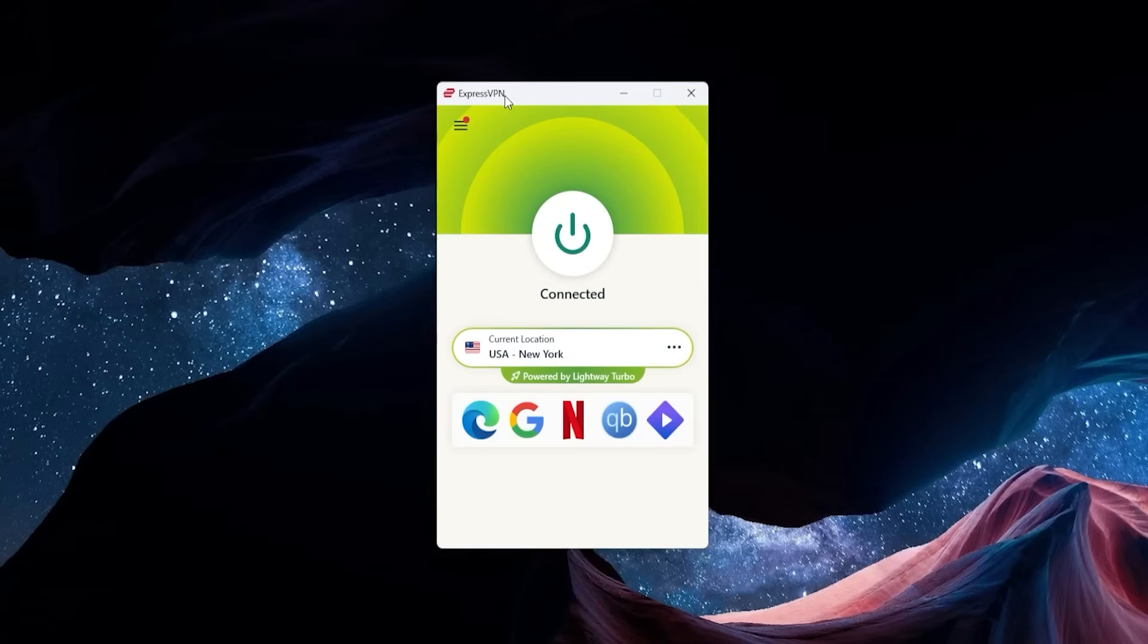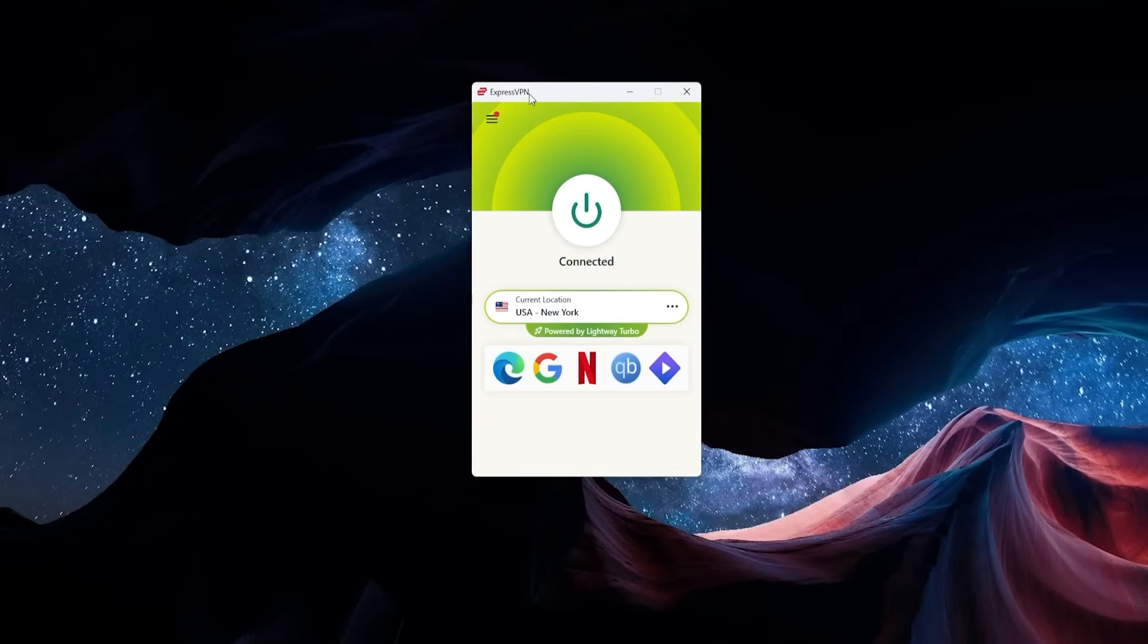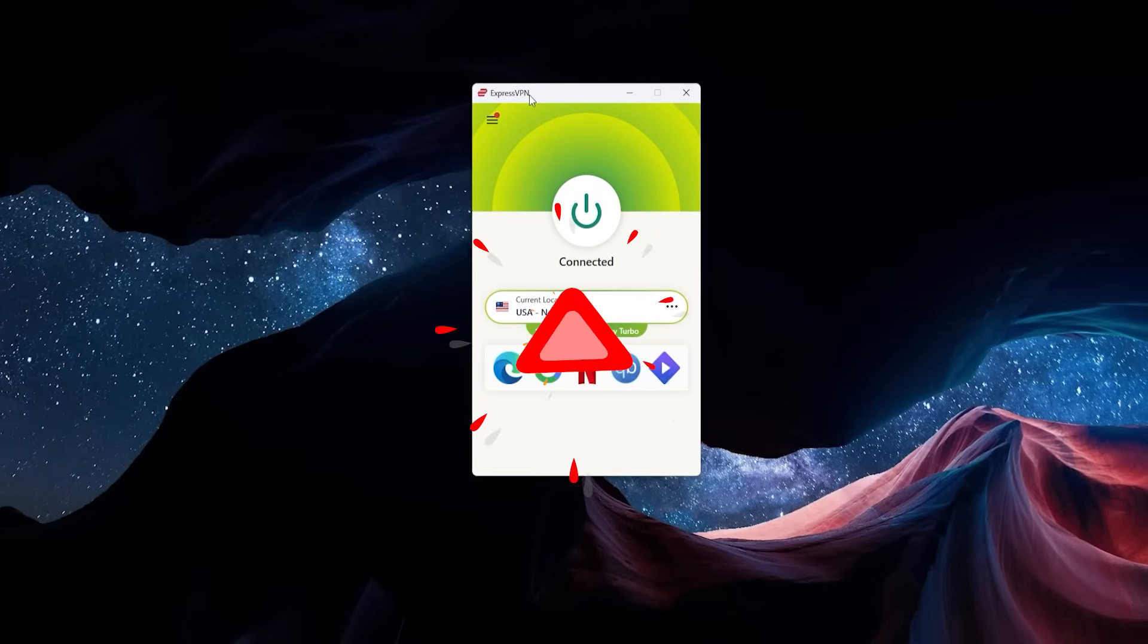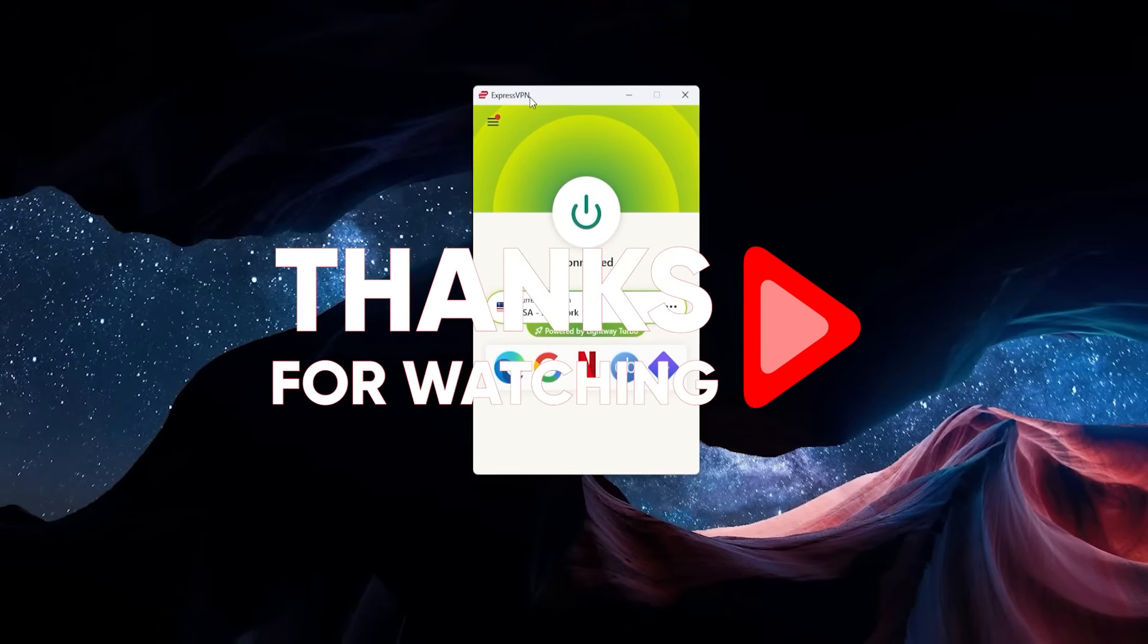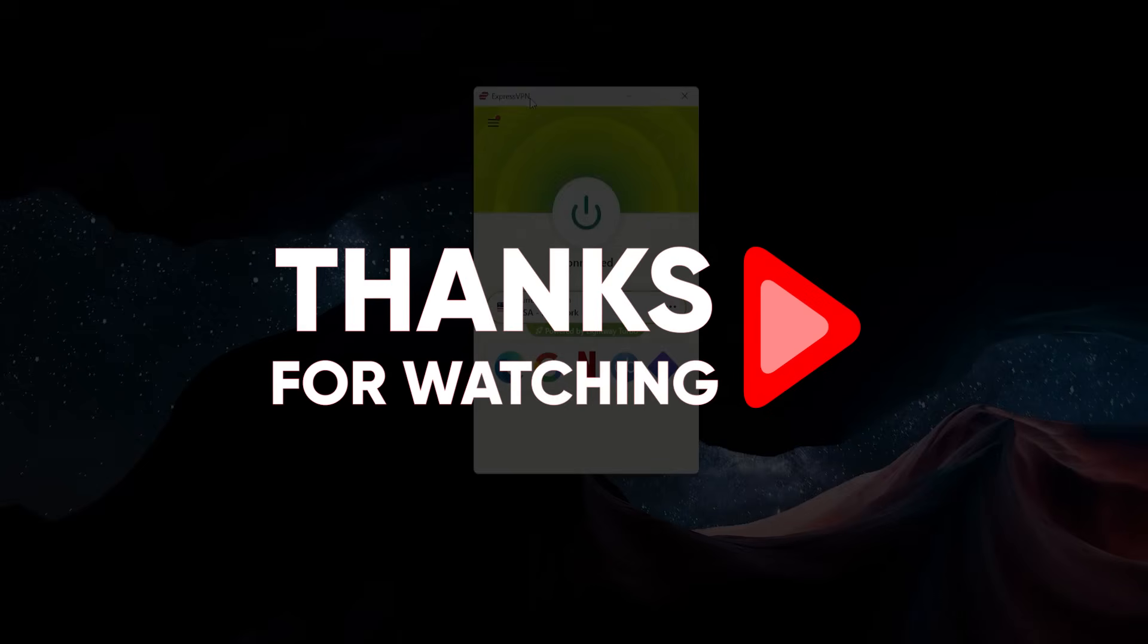That's going to be it for this video, guys. I hope that helped you out. If you have any questions, you can always leave a comment down below. I'm always looking to hear what you guys have to say. Thanks so much for watching, have an amazing day, and I'll see you in the next one.